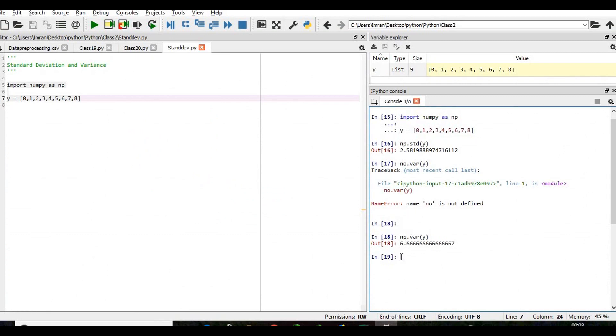This is how we calculate standard deviation and variance in a concise manner. Thanks a lot for watching this session. If you found this video helpful, please comment, press the like button, and subscribe to this channel. If you want me to cover any other topic, please post it in the comment section. Thank you.